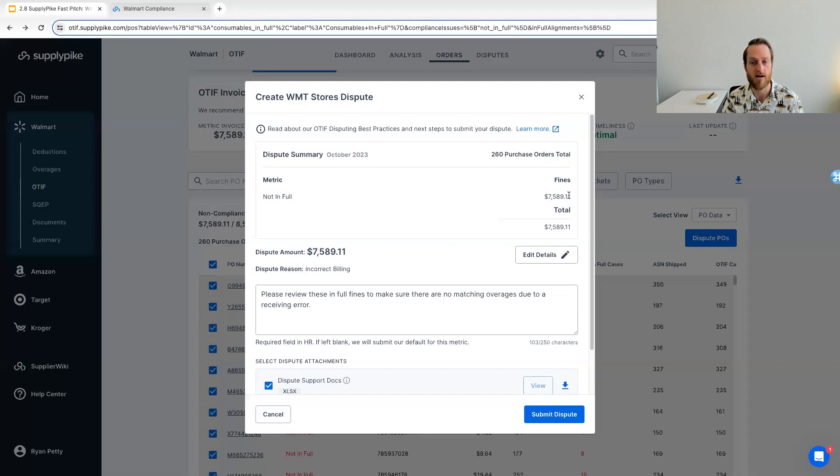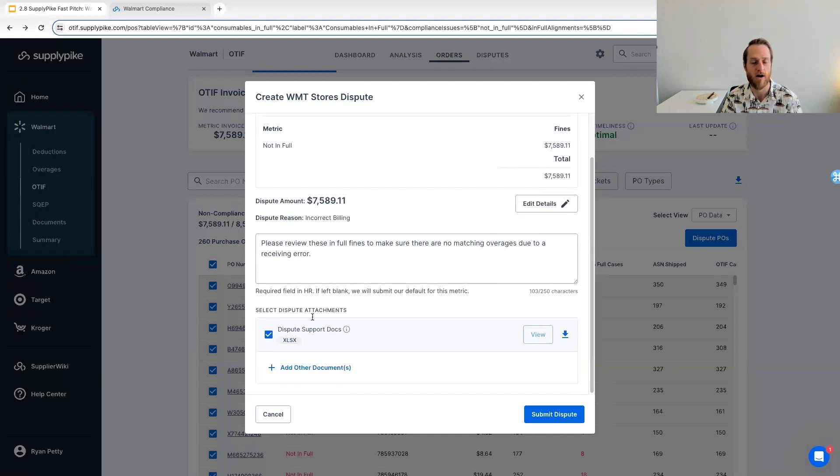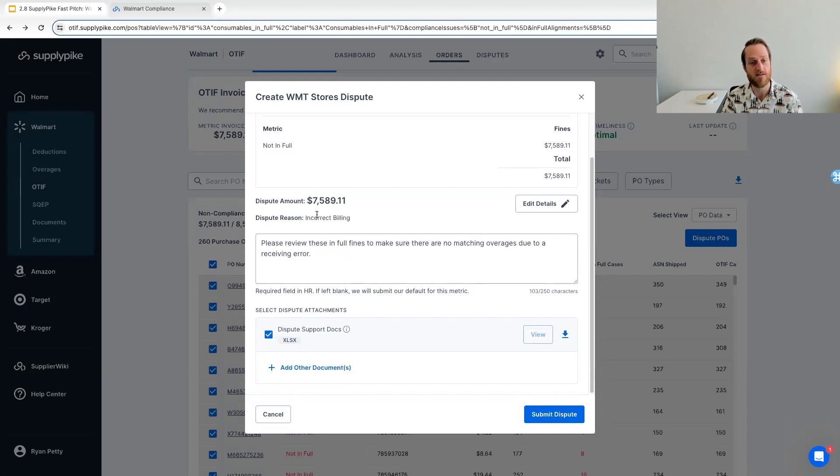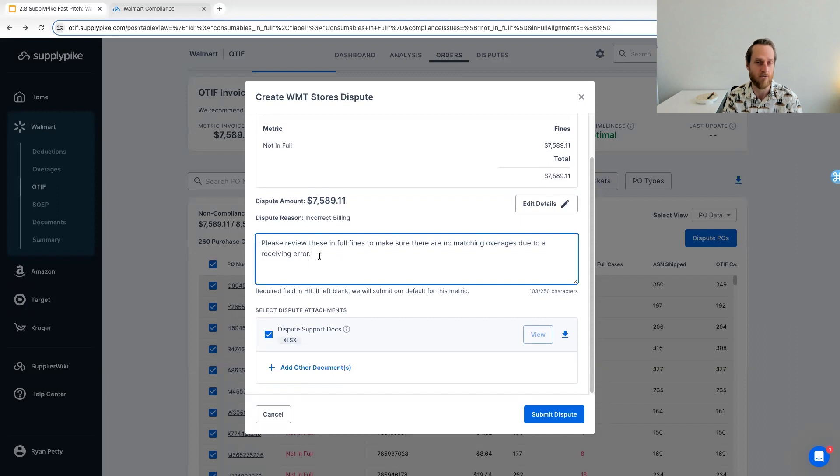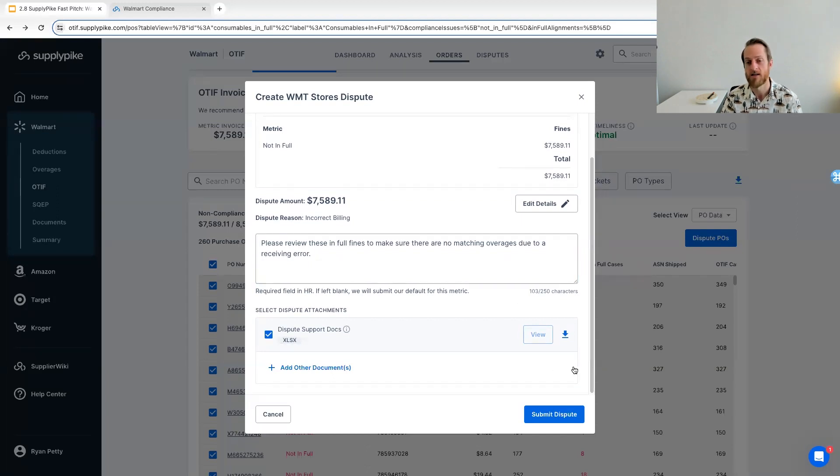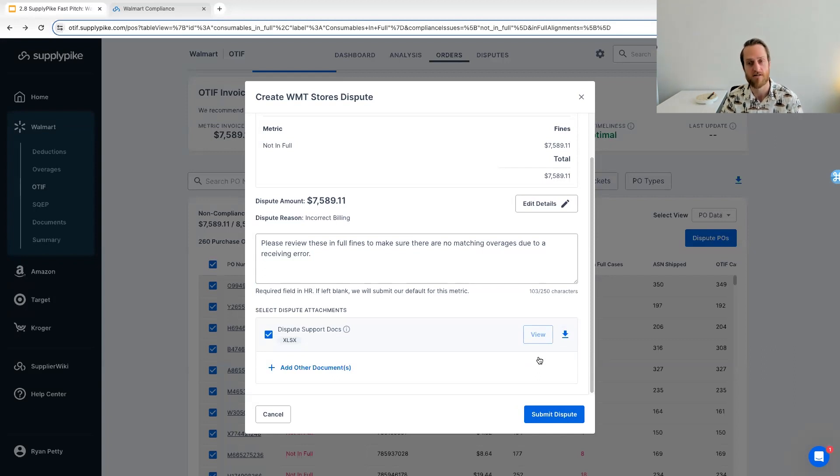We'll create that Excel attachment that HighRadius requires with all the required columns. We'll also fill out dispute reasons and what language we recommend, again, to maximize recovery. You can change the language if you like, but this is just a checkout screen. And then all you have to do is click submit dispute, and this would automatically get sent and created in HighRadius, which is the portal that you dispute these compliance charges in.